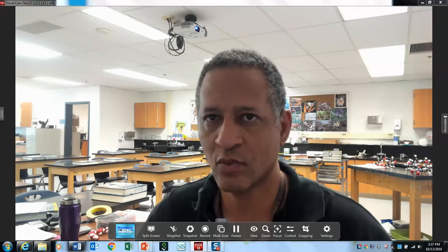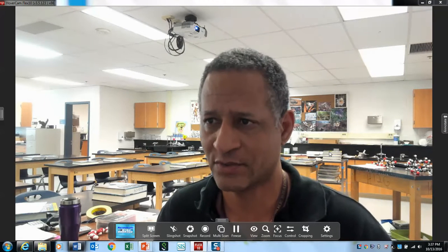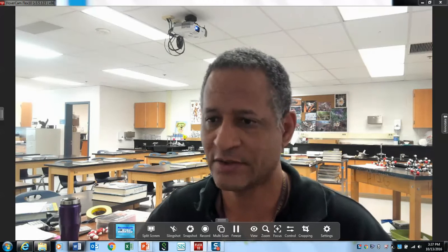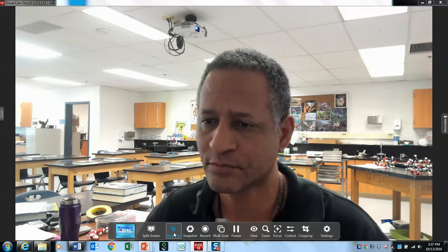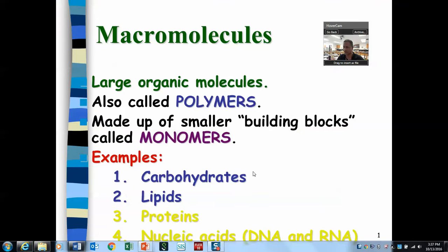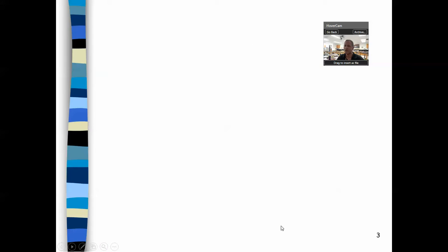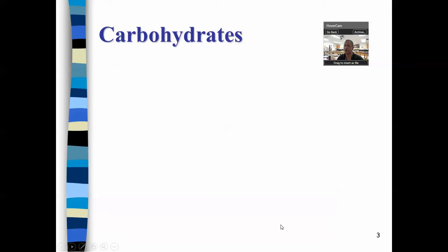At one point in class we listed the four biomolecules and talked about an introduction to organic compounds. Now let's elaborate on what we expect students to know about these four macromolecules: carbohydrates, lipids, proteins, and nucleic acids.